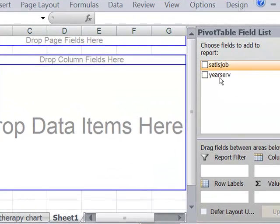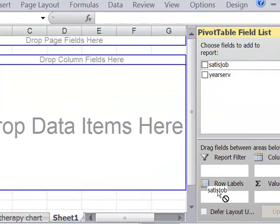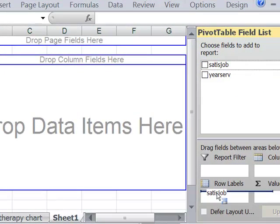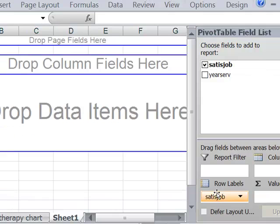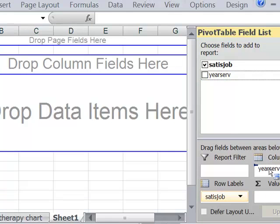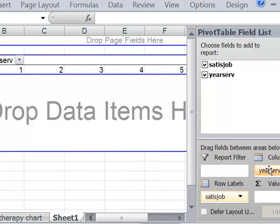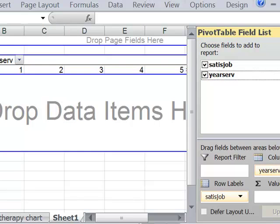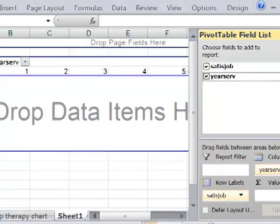Now I think the job satisfaction depends on years of service. So I put job satisfaction in the row, years of service in the column, and then either one can go in the values box.